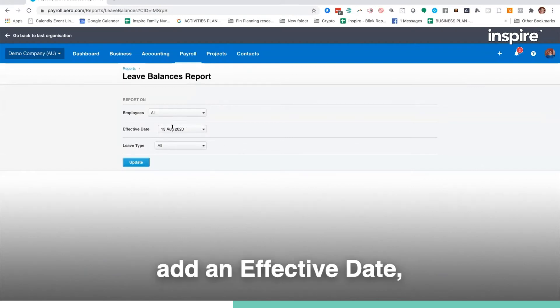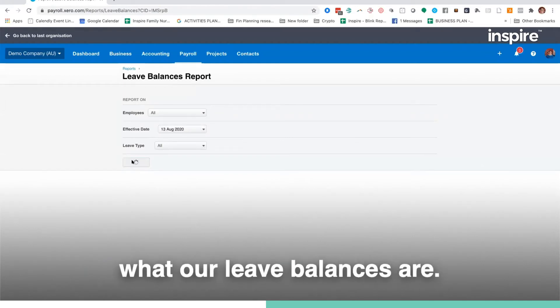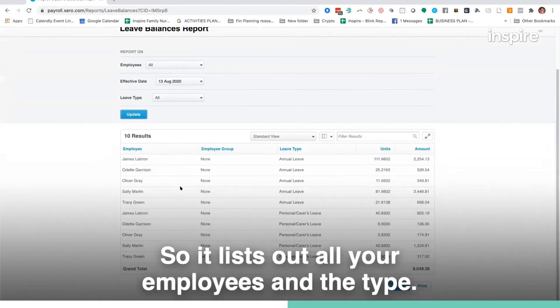We can run it at an effective date, I'll do it as today's date, what our leave balances are.